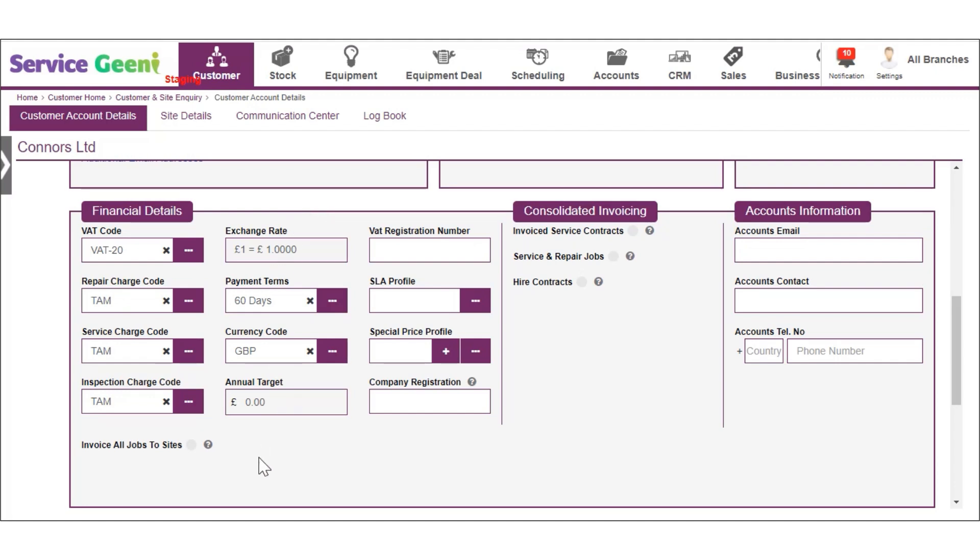Click the button if you want to invoice jobs for this customer to their individual site addresses. Leave this unchecked if you want all invoices to go to the main customer address.